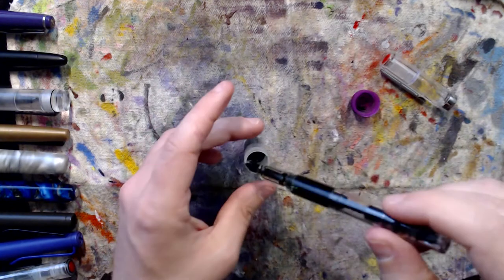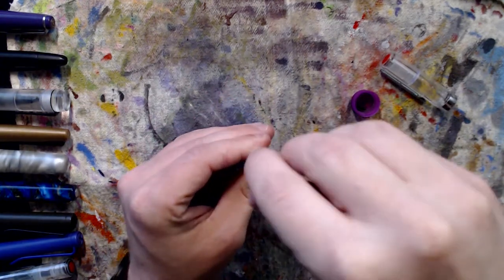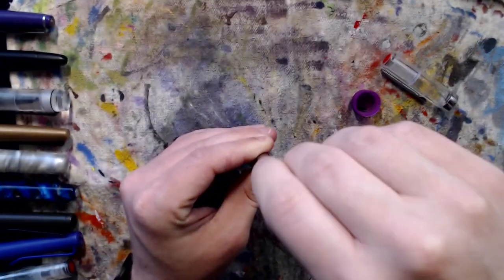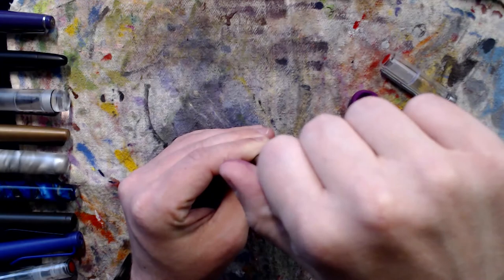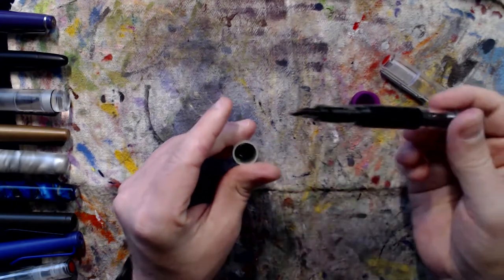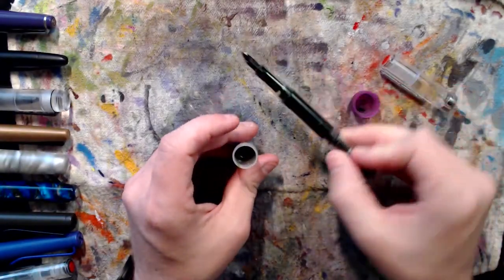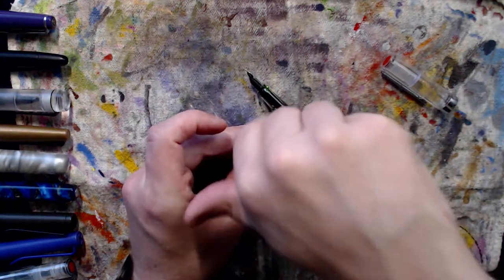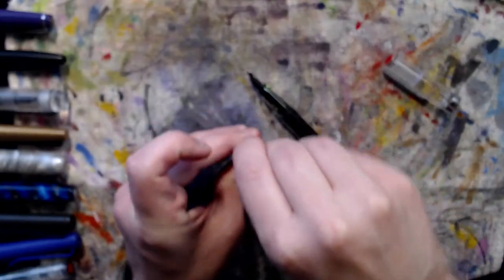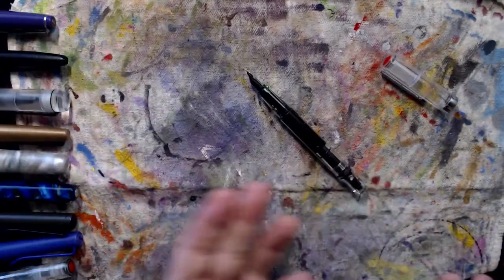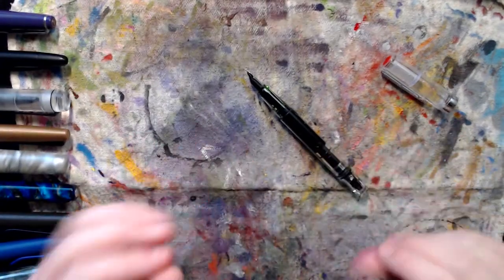And then resubmerge your nib and pull it back up to fill the rest of the way. Now it's a super solid fill. Screw the lid back on so I don't spill it. I didn't get too much ink on me that time, that's nice.